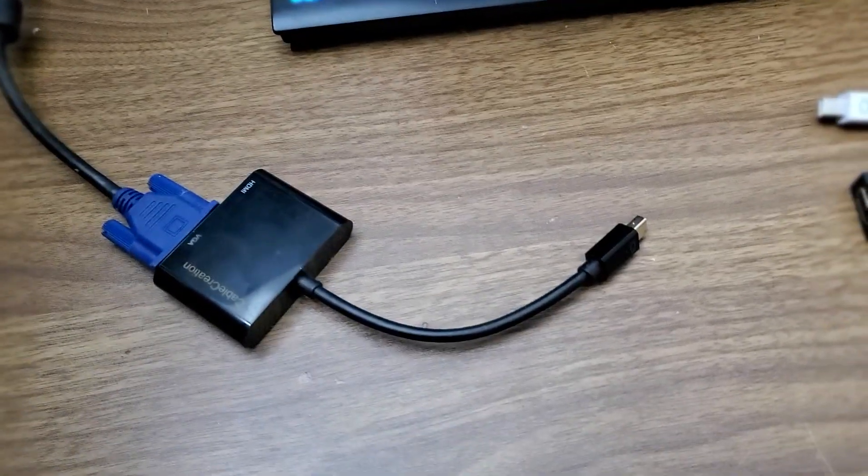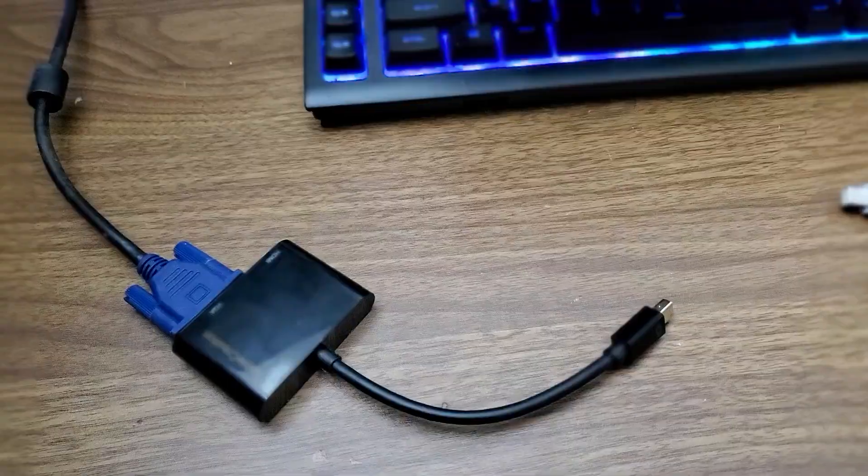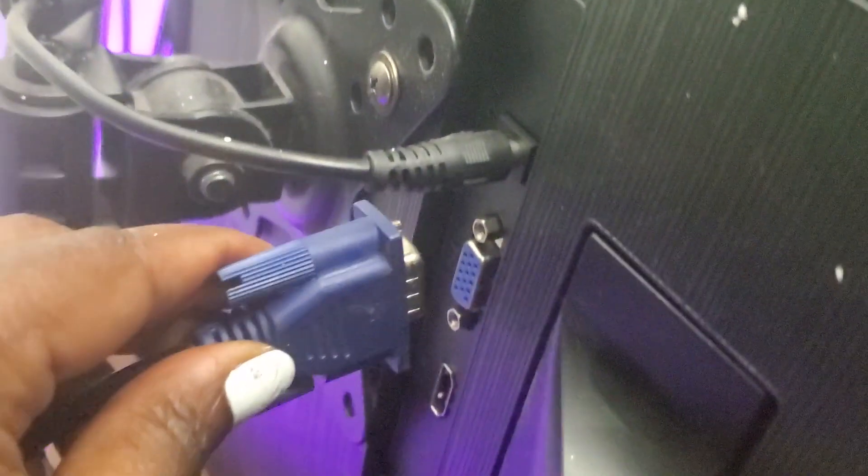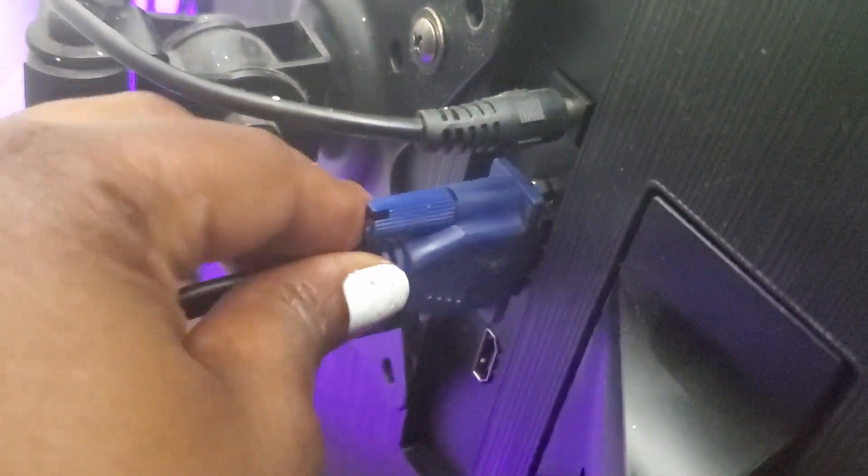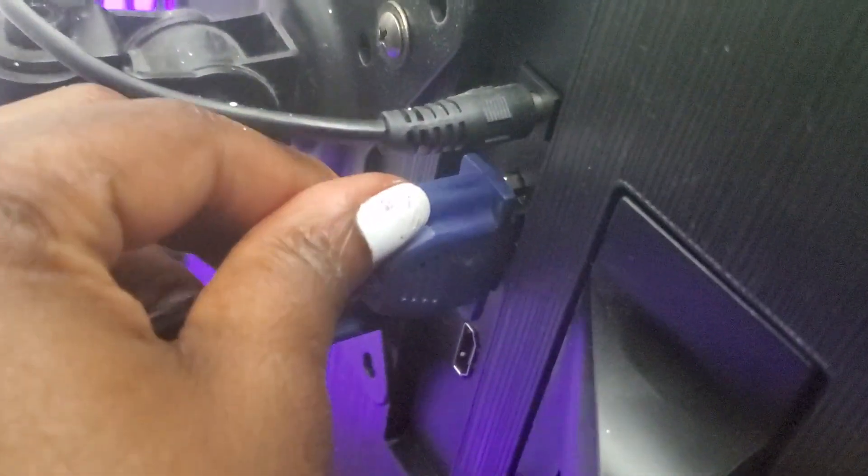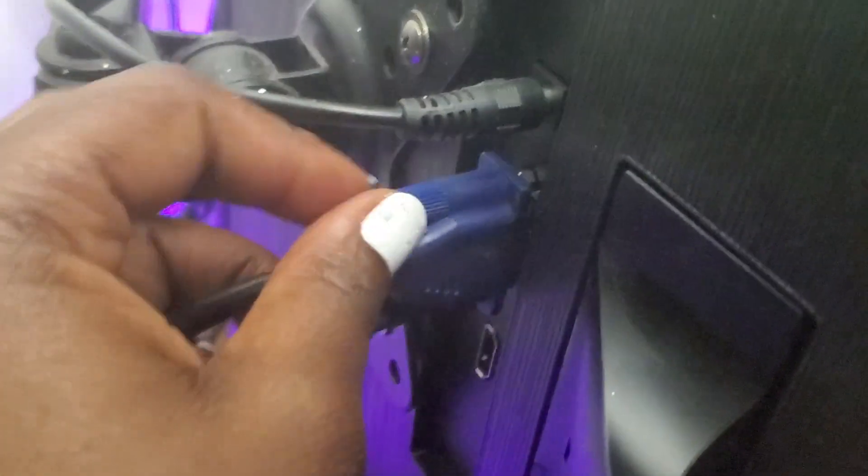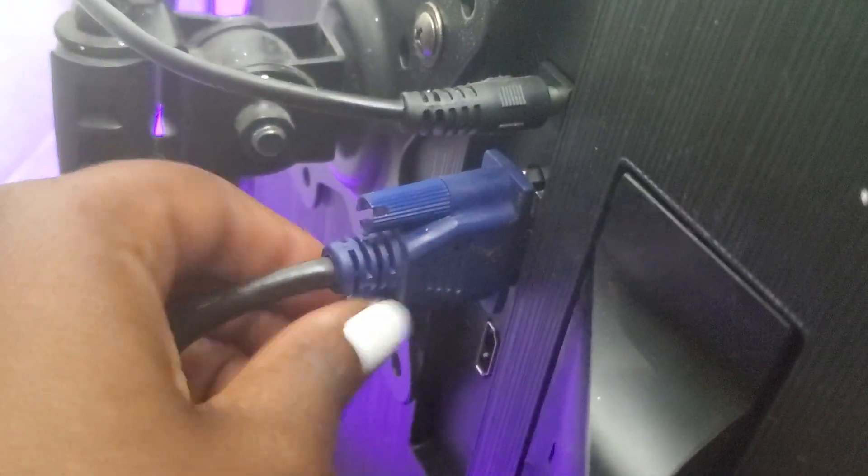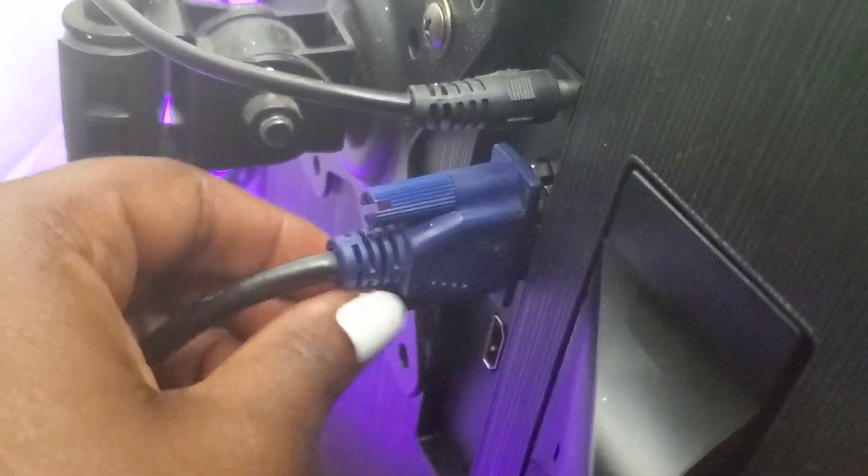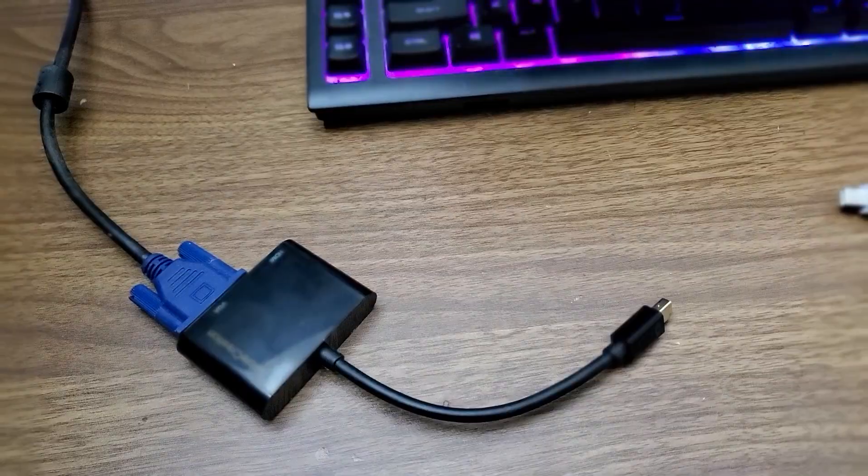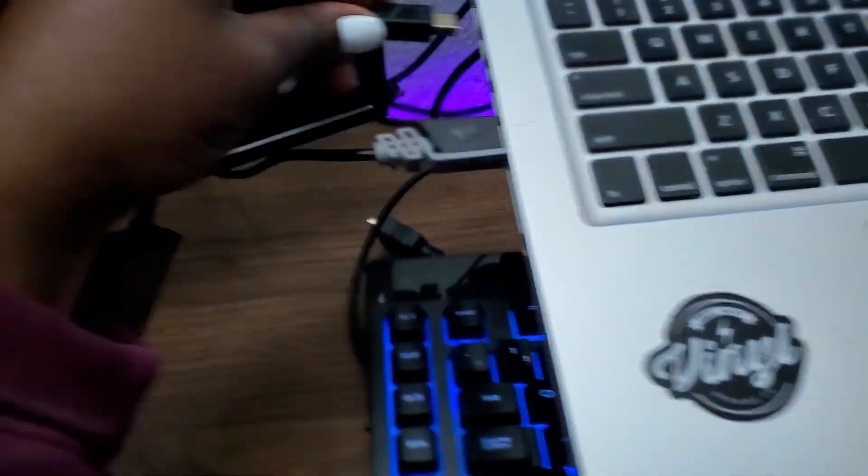So what you want to do is plug in your VGA to your monitor and the other end of the cable. You can go ahead and hook that into your MacBook Pro.